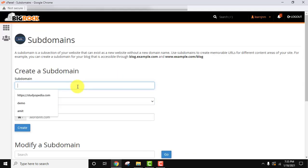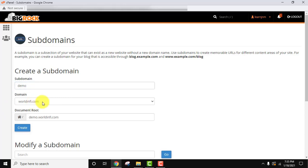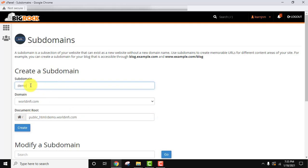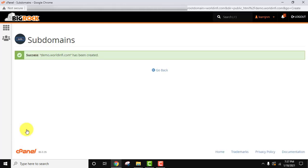Go to subdomains again. Here we will type 'demo'. The domain will be worldinfo.com. The document root will be demo.worldinfo.com, added under public_html/demo.worldinfo.com. We just added 'demo' and it automatically created demo.worldinfo.com in the public_html directory. Now let us click on Create. Success — demo.worldinfo.com has been created.